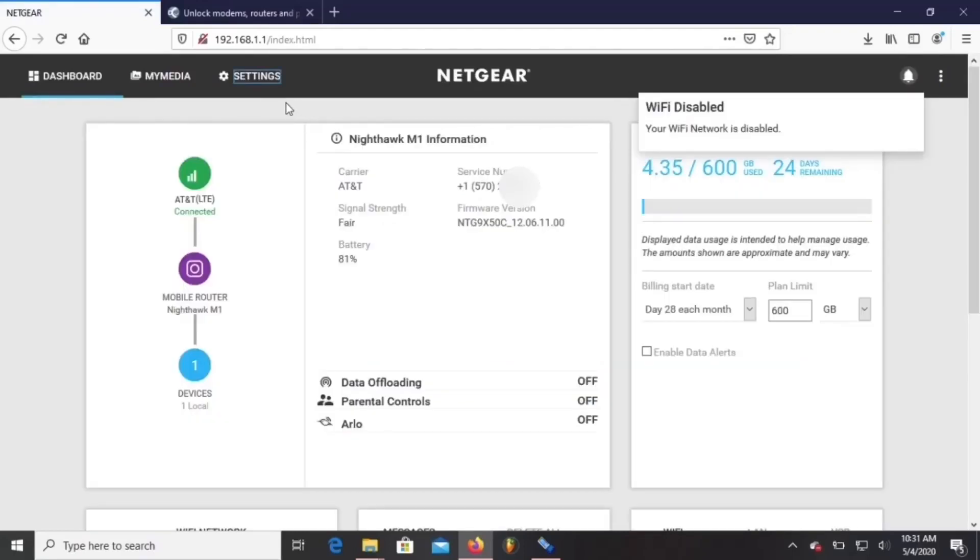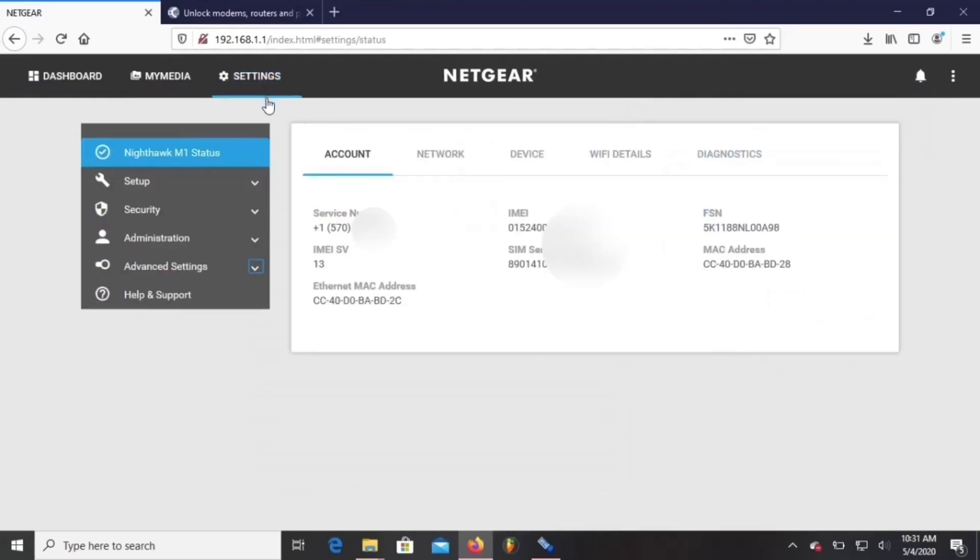Once we're in, we're going to go to settings. And in settings, we'll see all of the basic information of the Nighthawk.